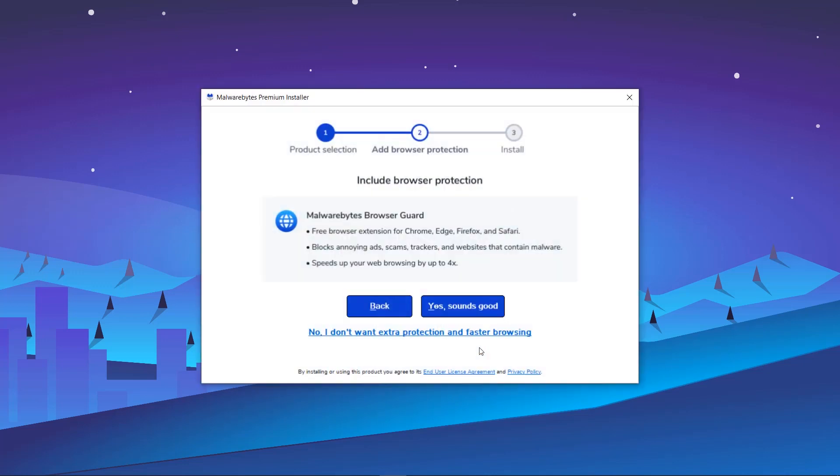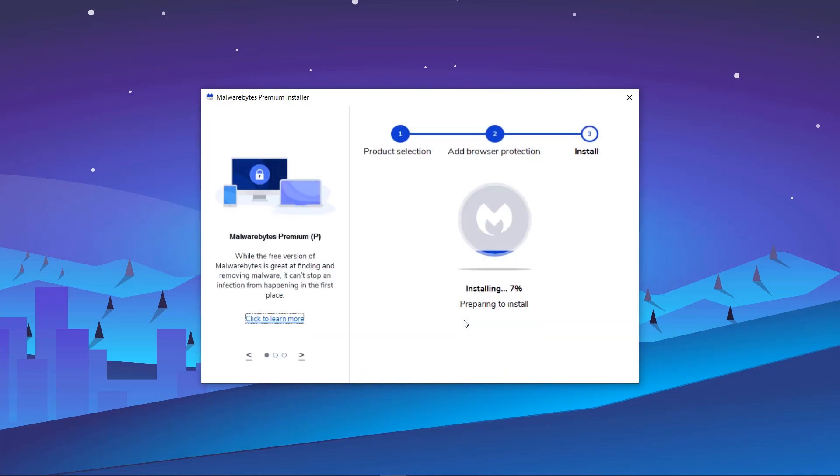Here is where you can include Malwarebytes Browser Guard in this installation and setup process. Browser Guard is a browser extension designed to provide you with a safer and faster web browsing experience by blocking ads and certain websites suspected of compromising your online safety. For this video, we will select Yes.